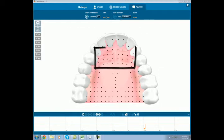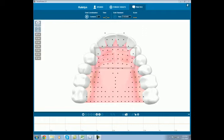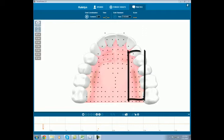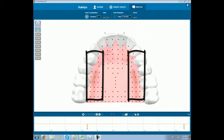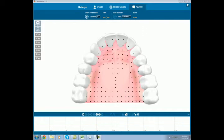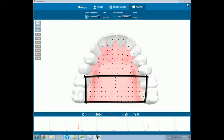Here you see the alveolar ridge, where the apex of the tongue will touch. The lateral edges of the tongue will touch along the sides here of the hard palate. The dorsum of the tongue shows some of the velar sounds in the back.